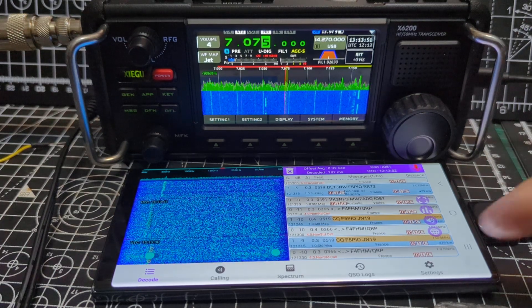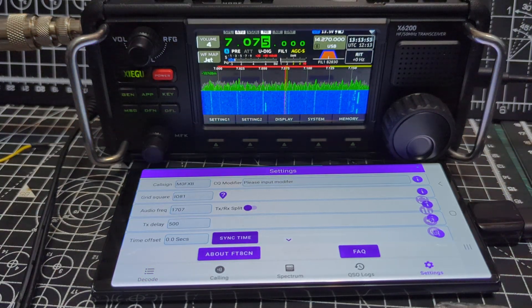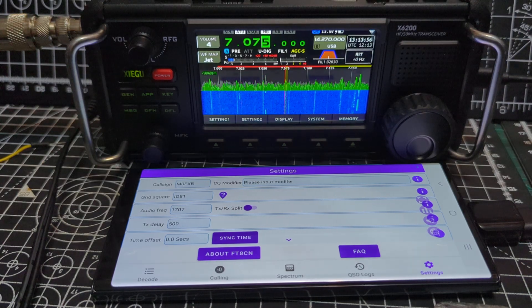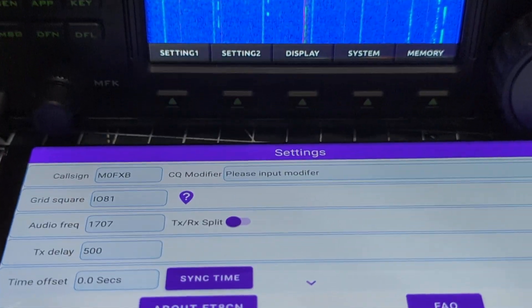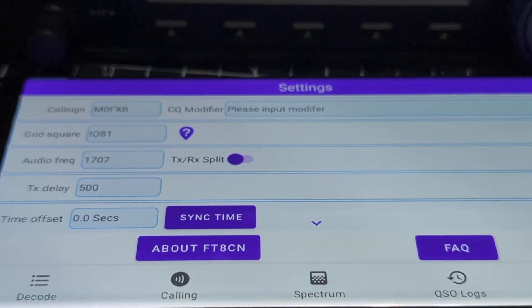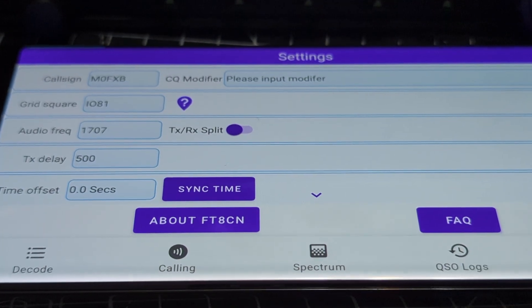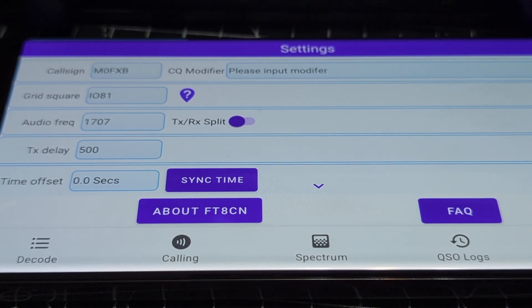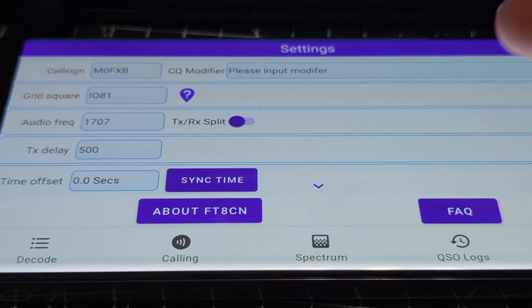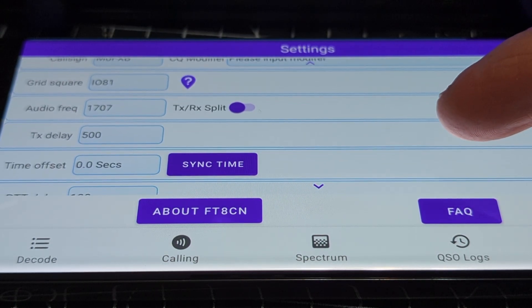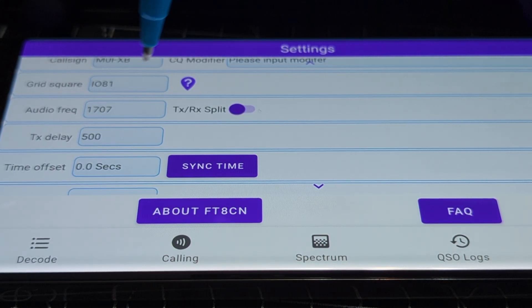Go to settings and start at the top. I've got the phone on its side — it's not the clearest image — but all we've got here is the callsign at the top. And then scrolling down, IO81 is the grid square.